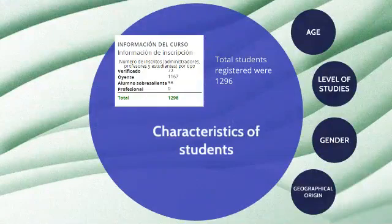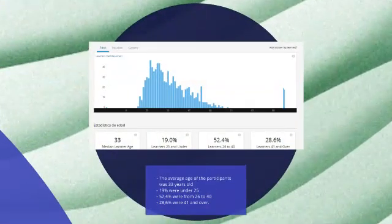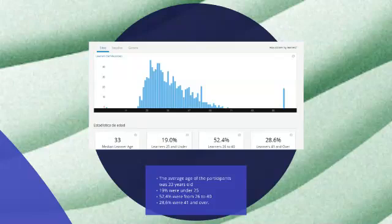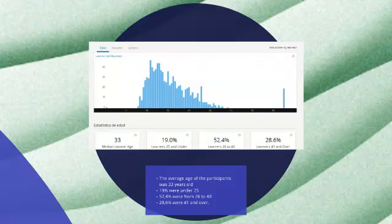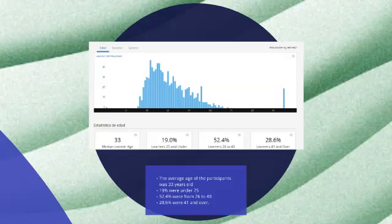Total students registered were 1,296. The average age of the participants was 23 years old. 19% were under 25, 52.4% were from 26 to 40, and 28.6% were 41 and over.